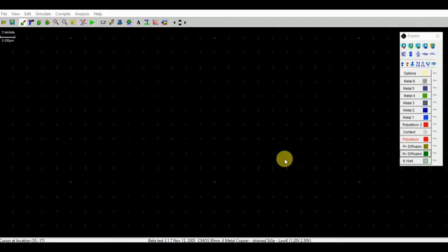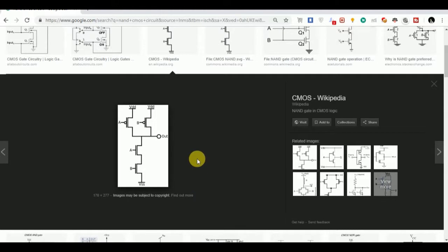Hello to everyone. In this video I am going to show you how to design a NAND circuit on Microwind. Before going ahead, first look at the circuit diagram.